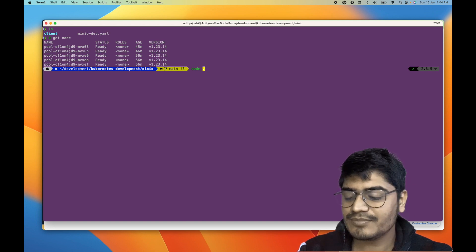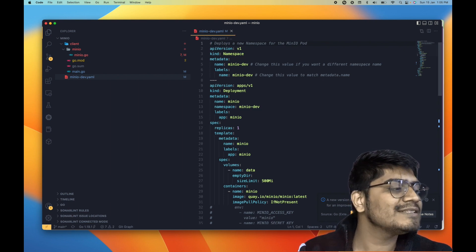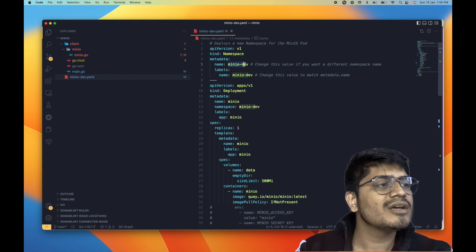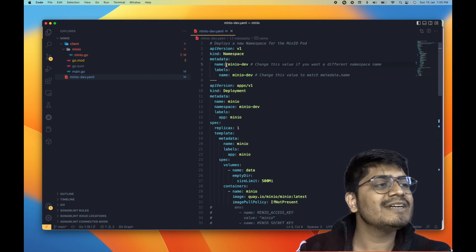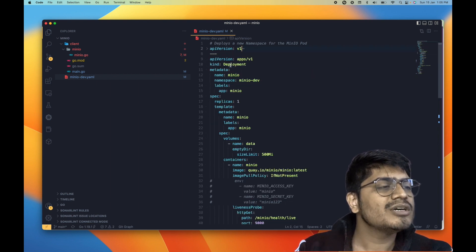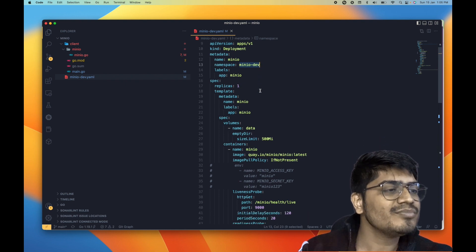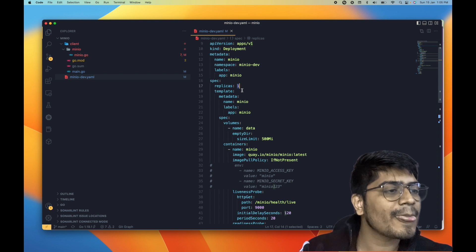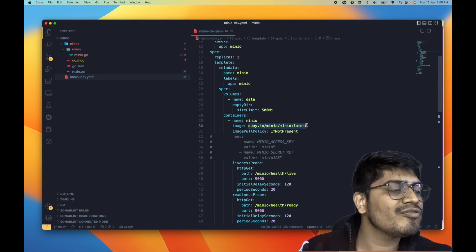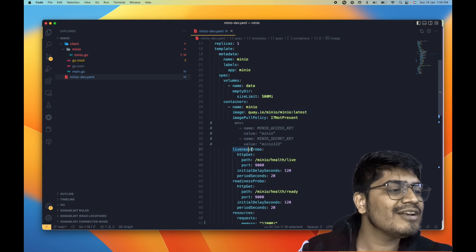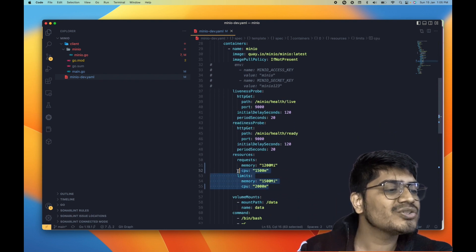Now let's go and see the content of the minio.yaml deployment file — let me open this in VS Code. This file has the content for creating the namespace called minio-dev, and all resources we create will be present inside this namespace. Next we have the deployment, which is the MinIO deployment, also present in the minio-dev namespace. The number of replicas is 1. In the container section, this is the MinIO container running the latest image. We have also configured liveness and readiness probes so we can see if the container is up.